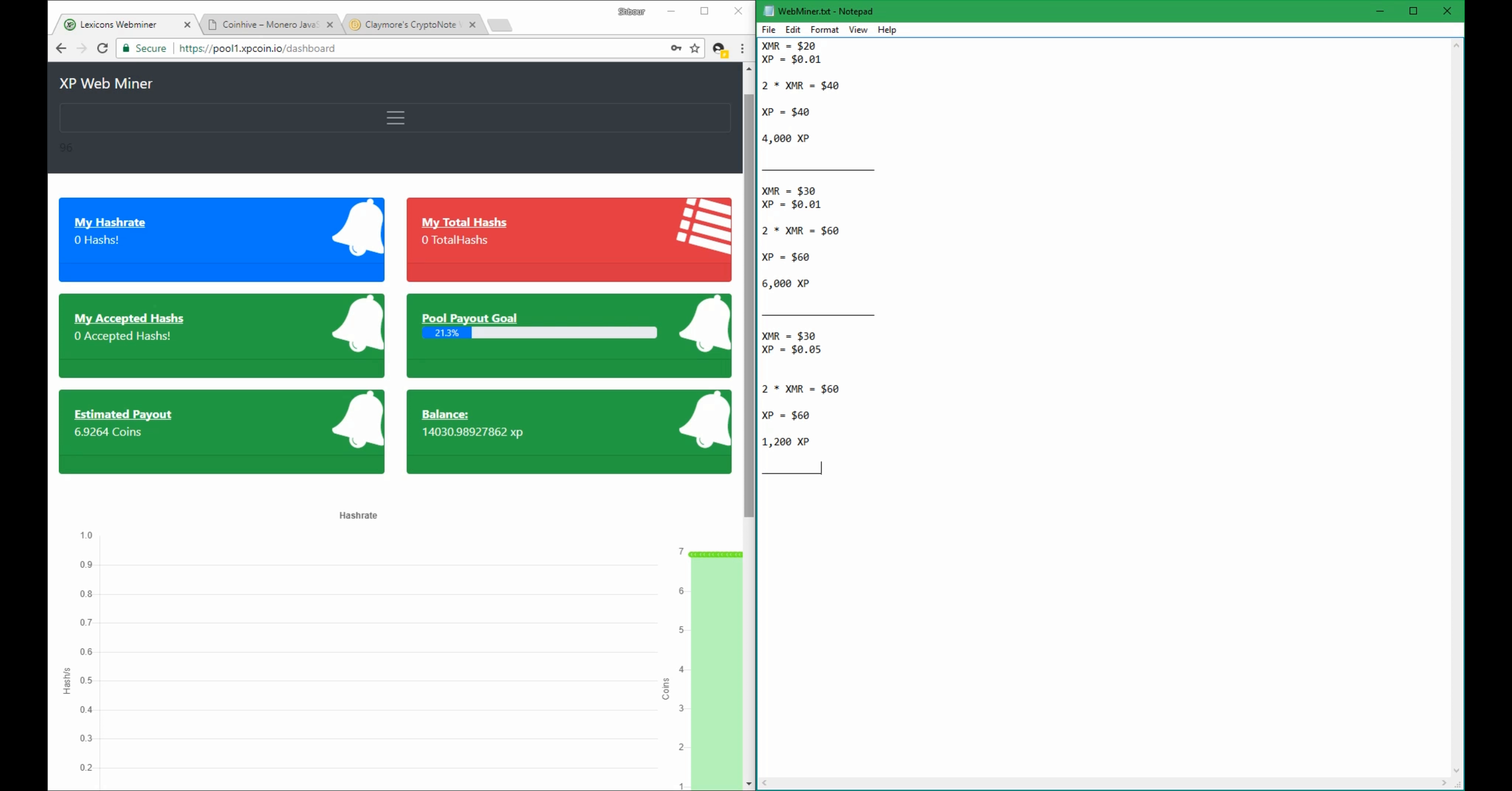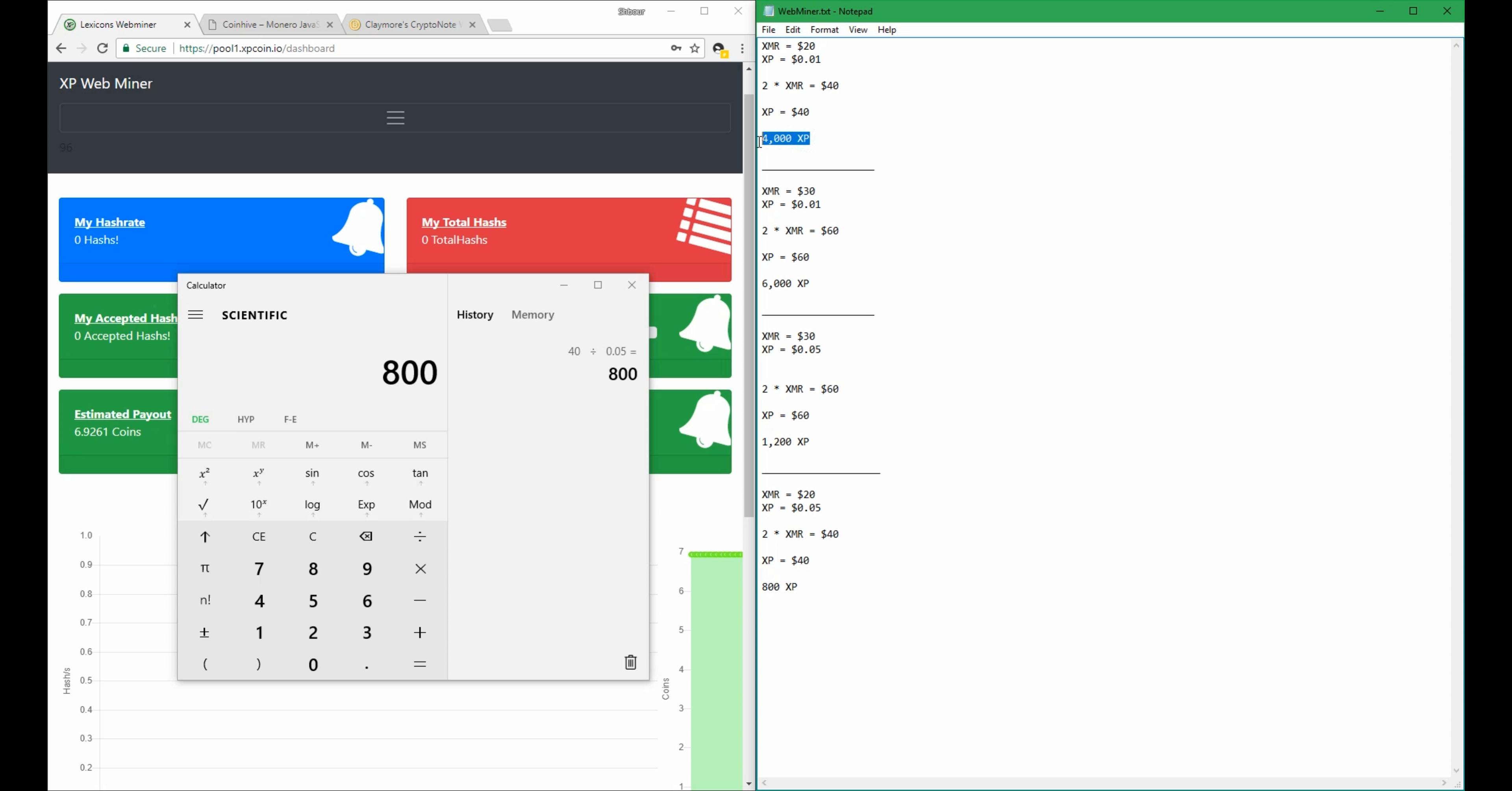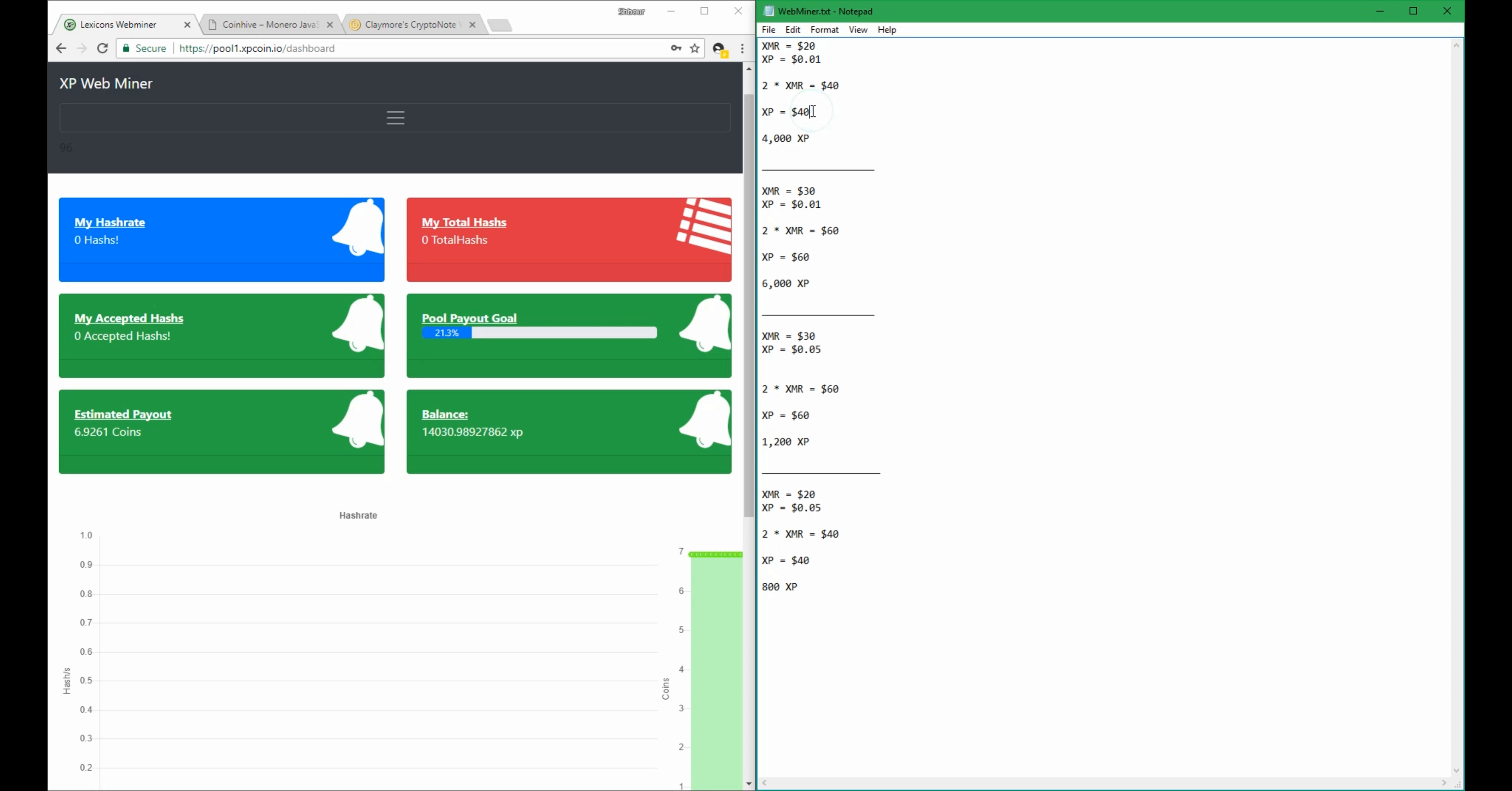But if Monero goes back to $20 and your XP are still valued at $0.05, then the 2 XMR that is valued at $40, let's change this here, $40, we will now only need $40 divided by $0.05, 800 coins to meet the $40 payout right here compared to the 4,000 payout we had above here when XP was $0.01.